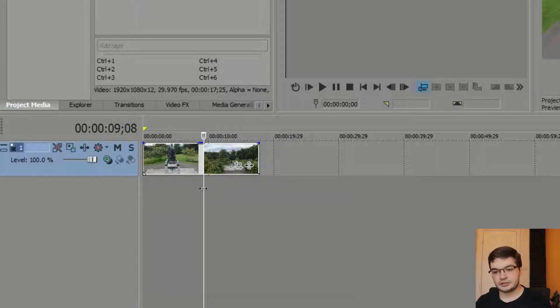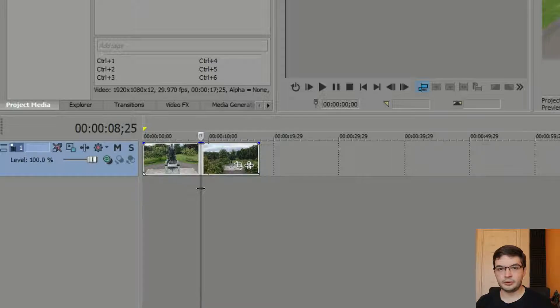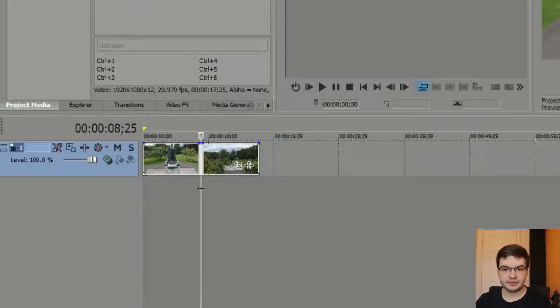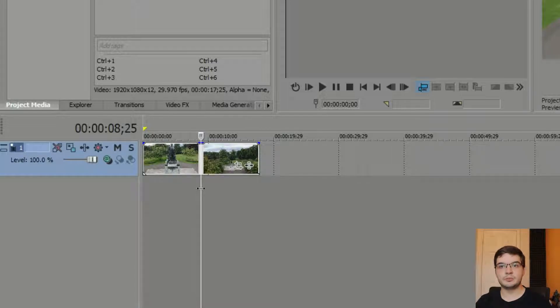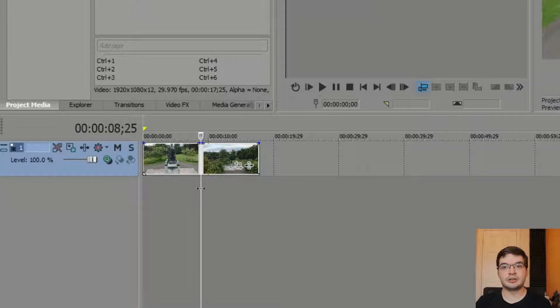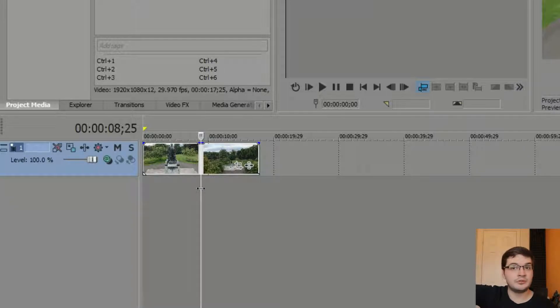So in Vegas Pro it's fairly straightforward. For me, I use keyboard shortcuts. And if I mention a keyboard shortcut, I will put it on the screen for you somewhere down there.